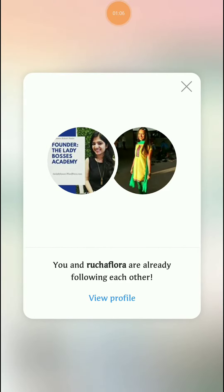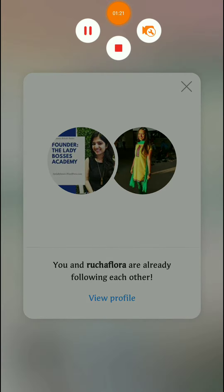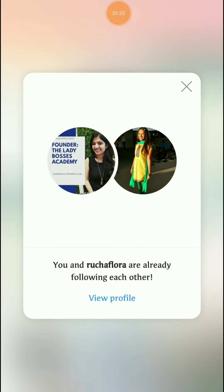These two people are already connected — had I not been connected with this profile, I would have started following it right away. That is how you use the latest Instagram update called name tag. Please follow ladybosses.wordpress.com for more information on social media, online marketing, and digital marketing.